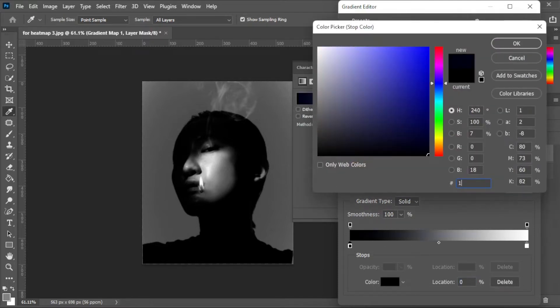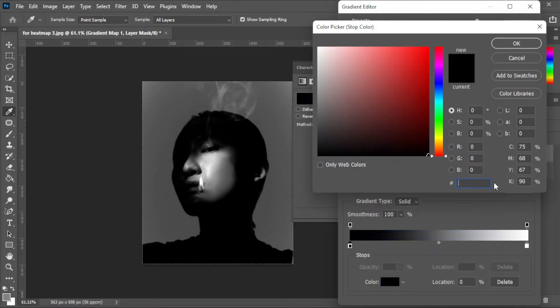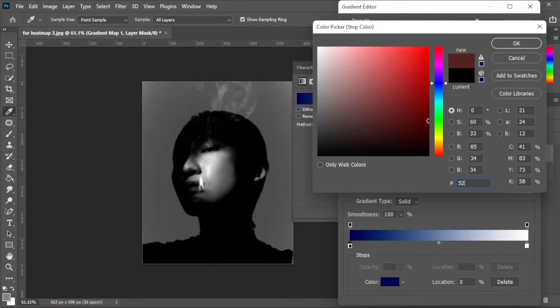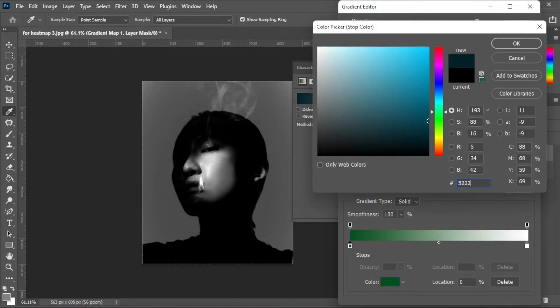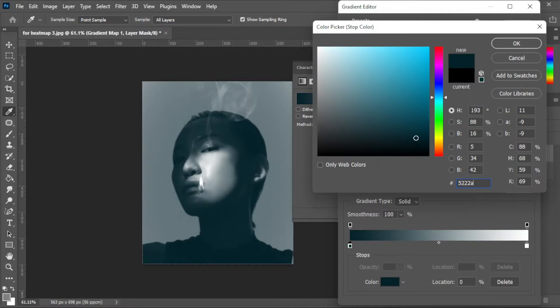Just remember that there should be a color for the highlights and a color for the shadows. And to add some depth, you can also add colors in between.